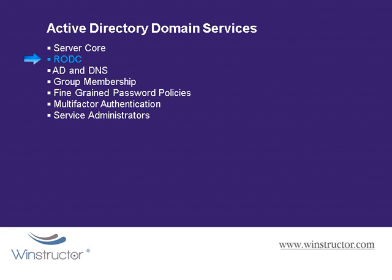New to Windows 2008 is the ability to create read-only domain controllers which as the name suggests is read-only, meaning that it only stores read-only copies of the forest objects inside its copy of Active Directory and this is great since it will still provide all of the functionality that clients require.